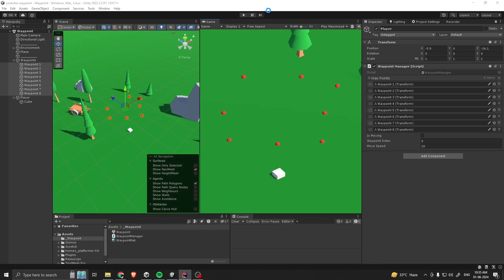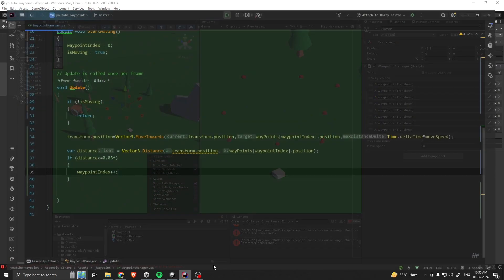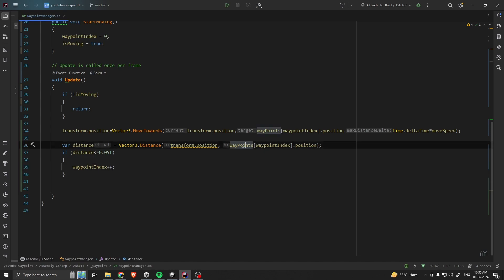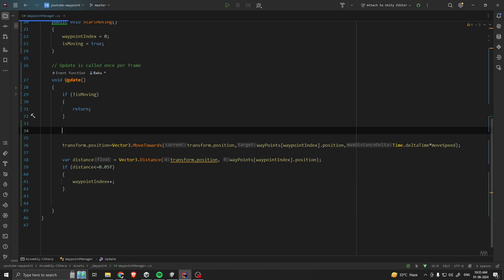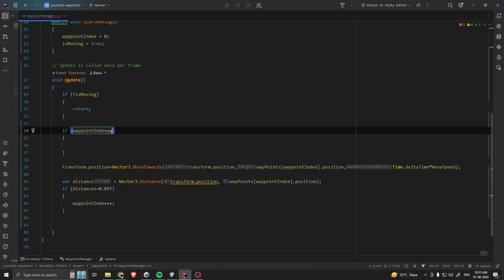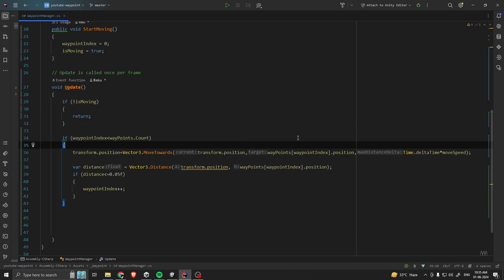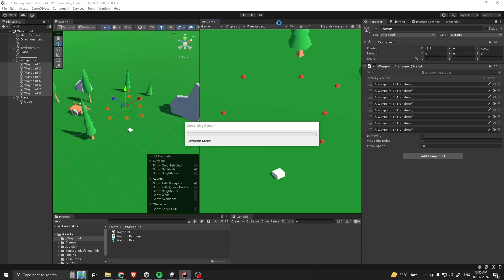Let's go back to our scene and hit play. You can see our character is going through our waypoints. But there is an error — because whenever our 'waypointIndex' is more than our waypoints count it will throw an error. To fix that, I'll add a check: only run the moving logic if 'waypointIndex' is less than 'waypoints.Count'. That way it will fix the error.